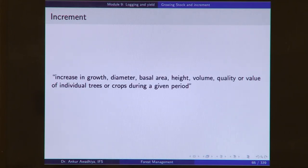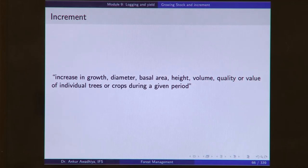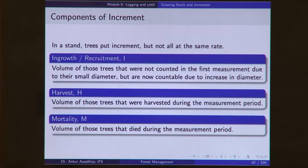Increment is defined as an increase in diameter, growth, basal area, height, volume, quality, or value of individual trees or crops during a given period. So increment is what is changing — what is the increase. In a stand, trees put on increment, but not all at the same time. We therefore define different components of increment.